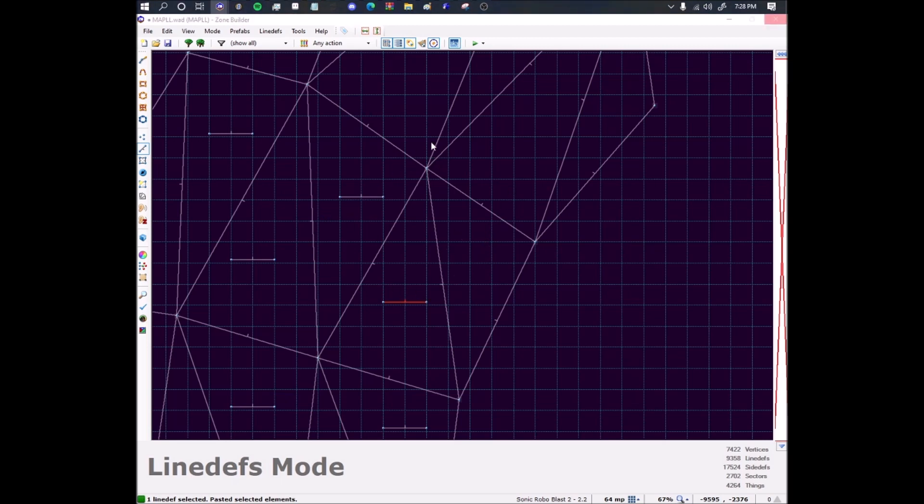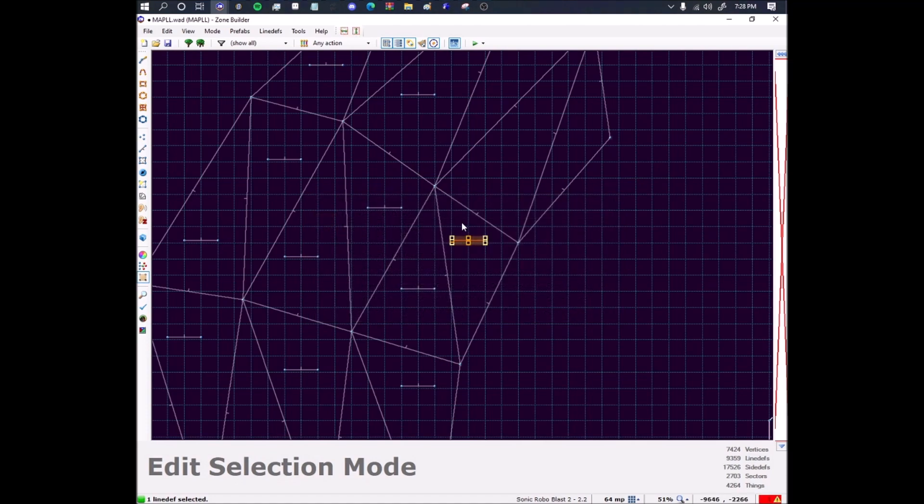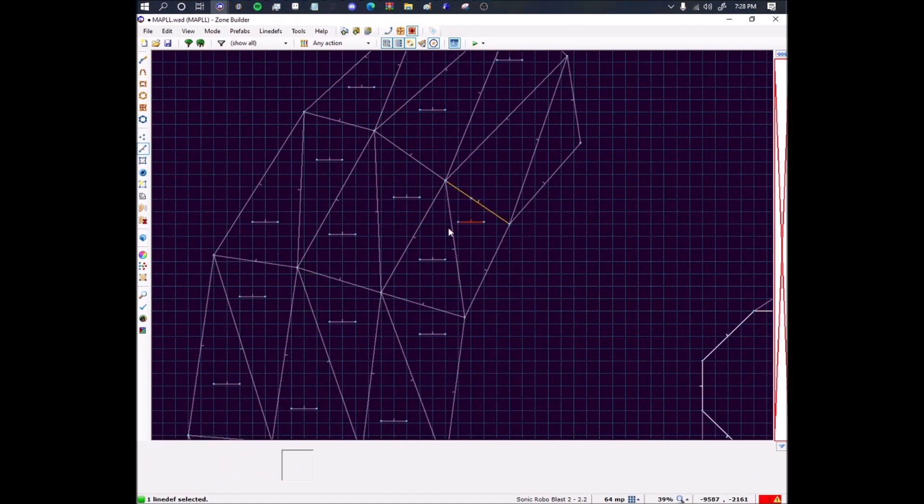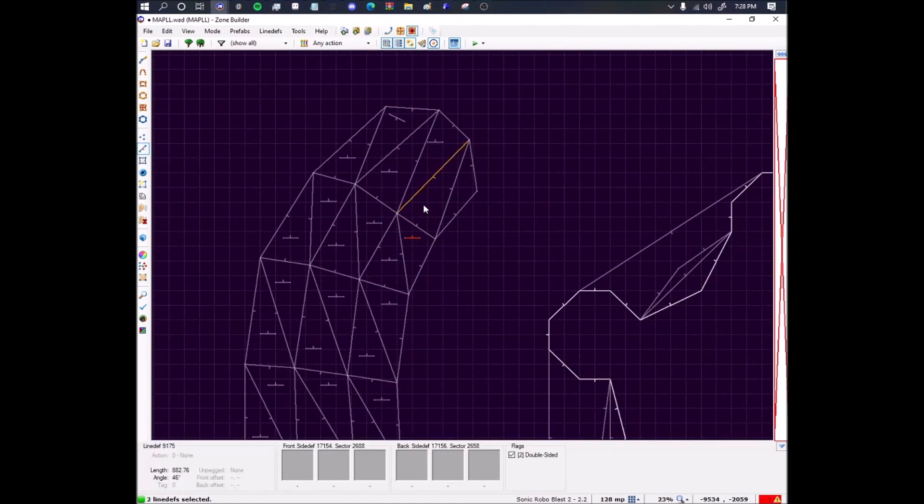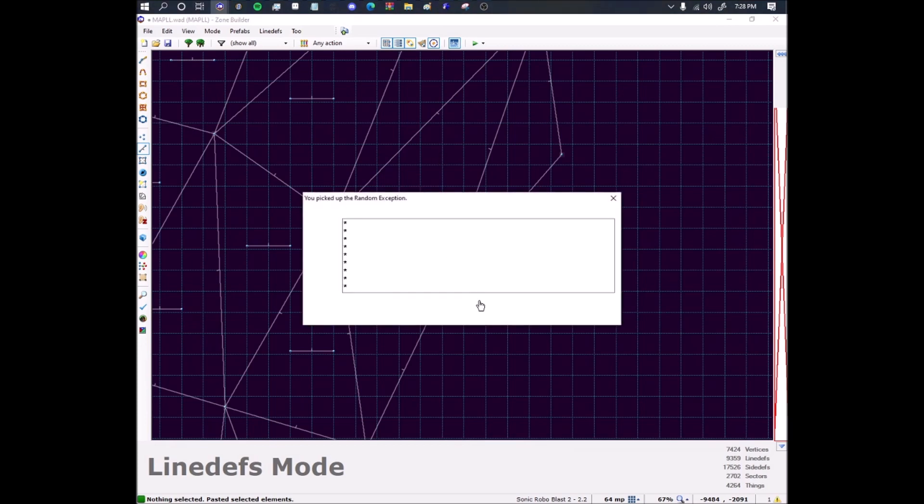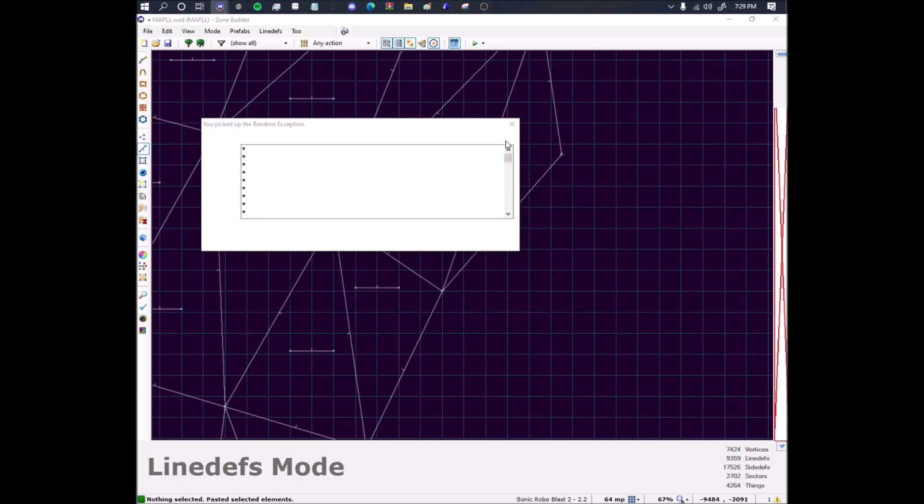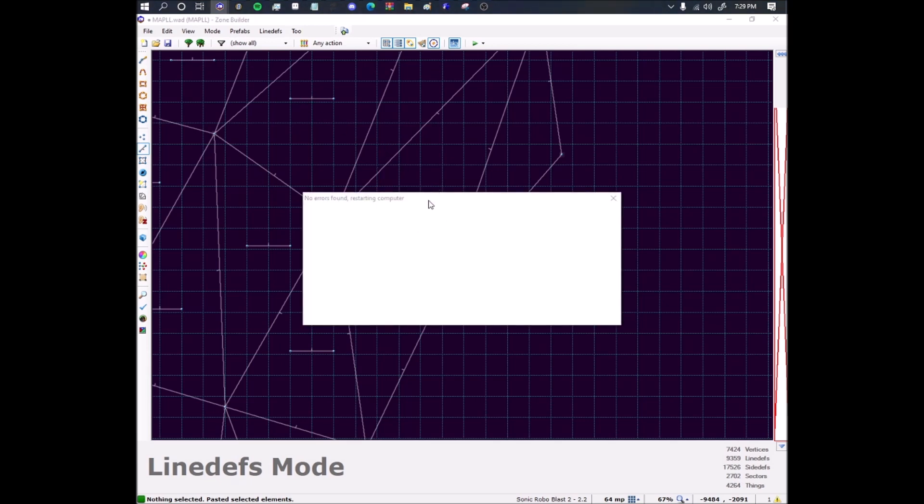Oh no, Zone Builder stopped responding. What? What the hell issue was I having there? Don't tell me it's going to throw an error now every time I paste. Bad. Let me save. Wait, wait, wait. What the hell? Save, save, save. Oh no, Zone Builder is about to close randomly, isn't it? No errors found restarting computer. This map has been just absolutely - well, my computer has been really slow lately. Yeah, this is more than a Zone Builder error, this is a computer error.